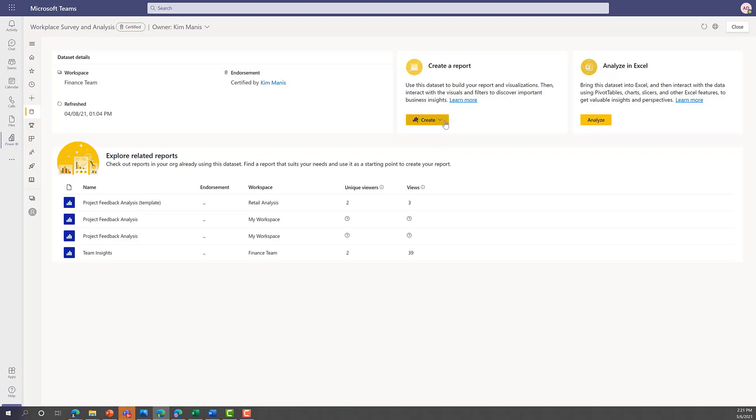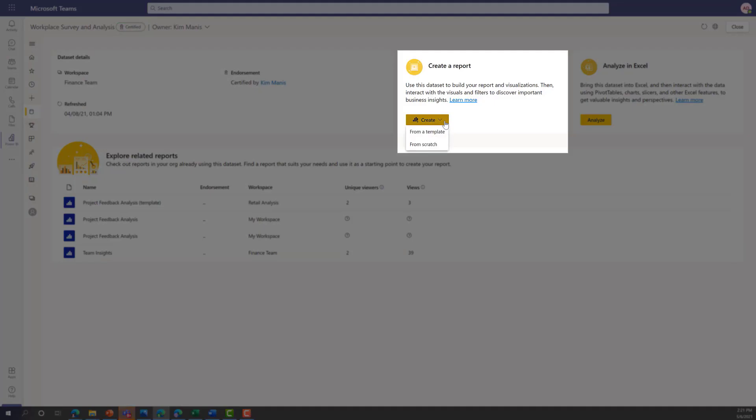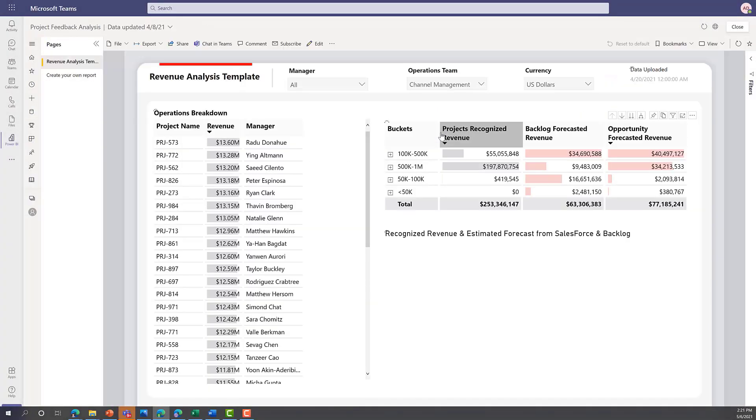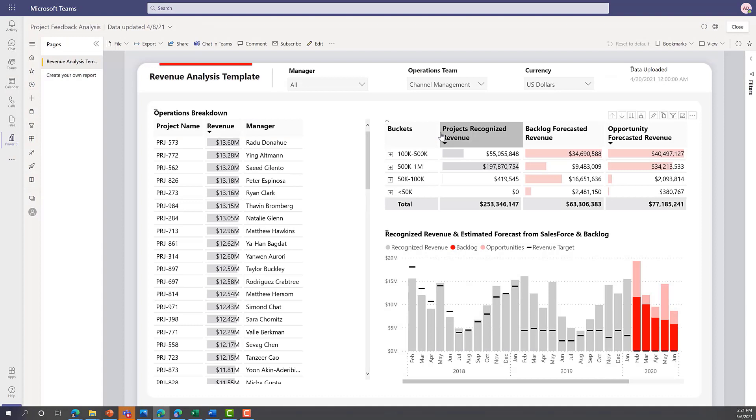It's easy to create a report based on a selected dataset or start from a template report. The template is provided by the dataset owner so others in the organization can quickly start finding insight using the most authoritative data.